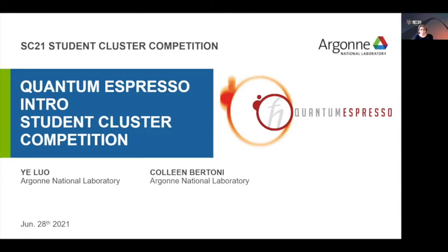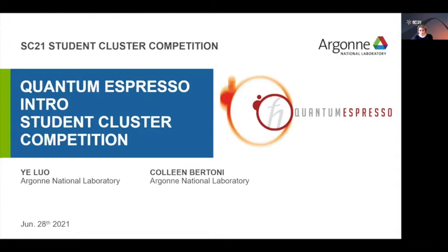So, this year, I was honored to be the application lead for the Student Cluster Competition. I'm actually very excited about it. And today, I have Yi Luo and Colleen Bertoni, my colleagues at also the Argonne National Lab that they will be talking about quantum espresso. And the idea here is that we will provide you with the details of what is the application, how to compile it, and how to run it. And you can ask questions. I think Yi has some slides, intermediate slides, that you can just use those. And when he gets to those, you can ask your questions. Yi and Colin, thank you again for accepting to be part of this competition. Please go ahead and introduce yourself and start.